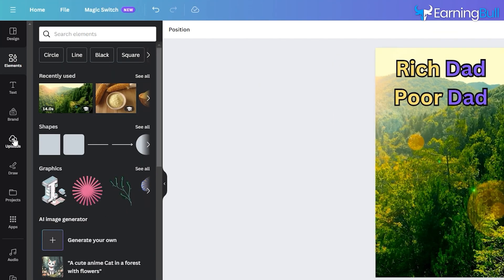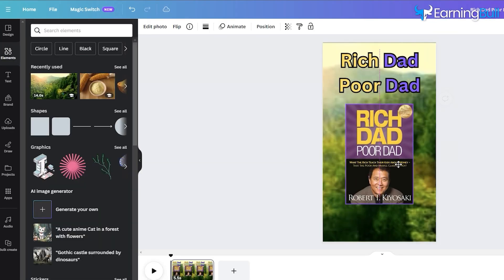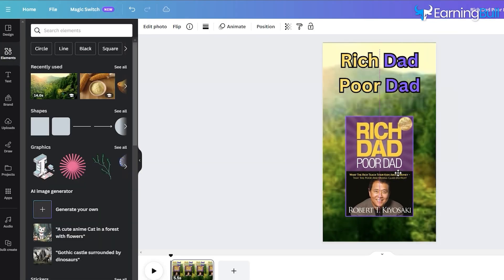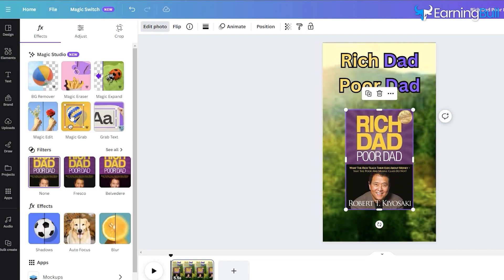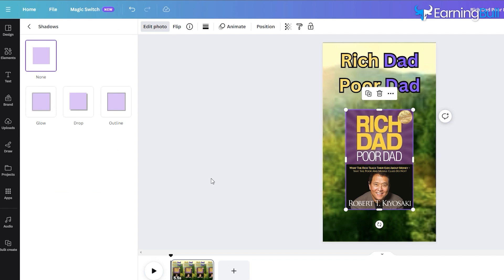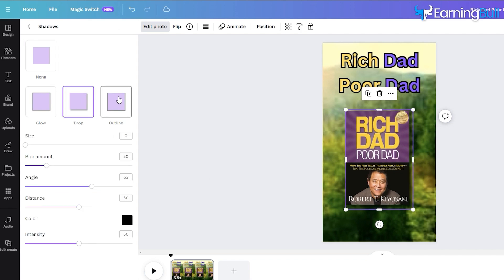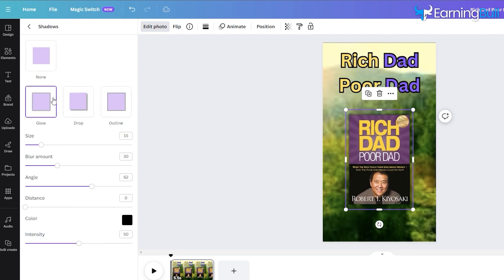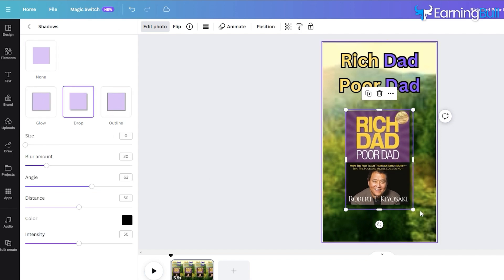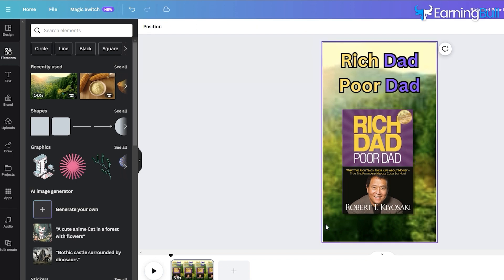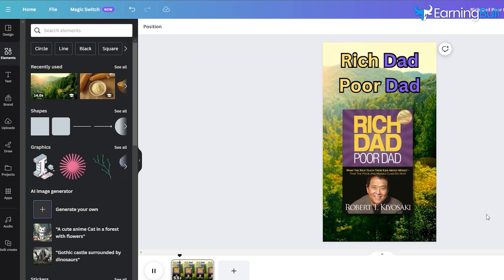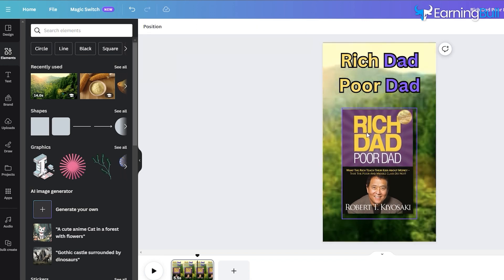Now, upload a PNG image of the book into Canva. Place the book image below the book title. Now, we need to refine our design to ensure that the text layers and the book image become visible within the initial three or four seconds of the video.